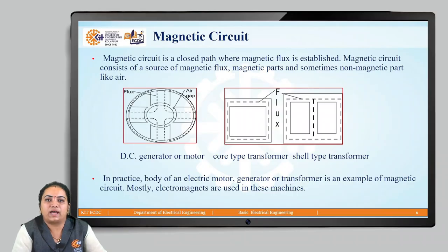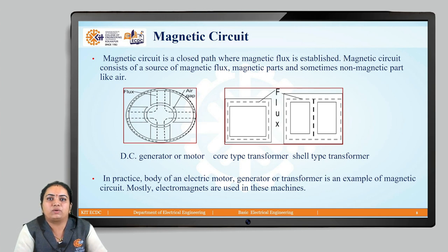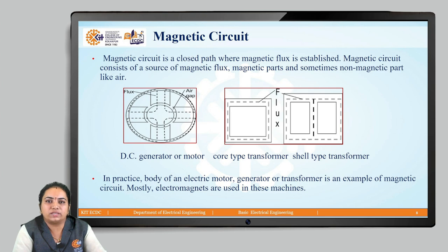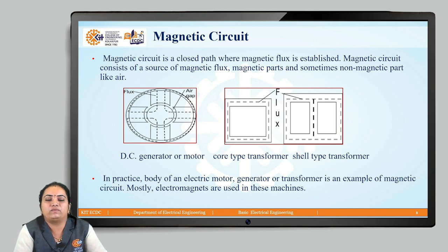Hello everyone. In the last class we discussed the basic concepts of magnetic circuit, including magnetic flux, properties of magnetic lines of forces, MMF, reluctance, permeability, permeability of free space (mu 0), and permeability of the respective material (mu r). Now we will move towards the magnetic circuit.